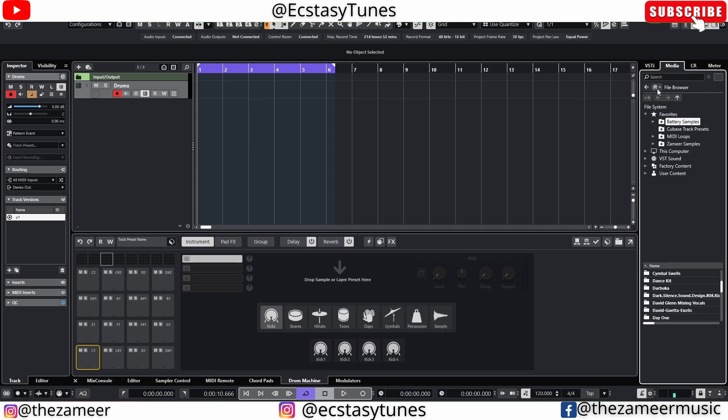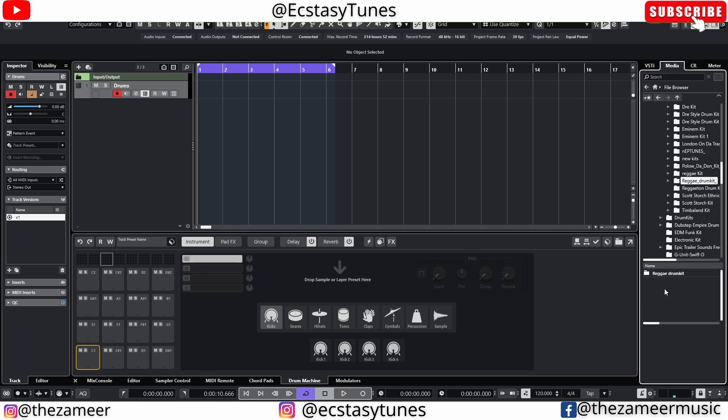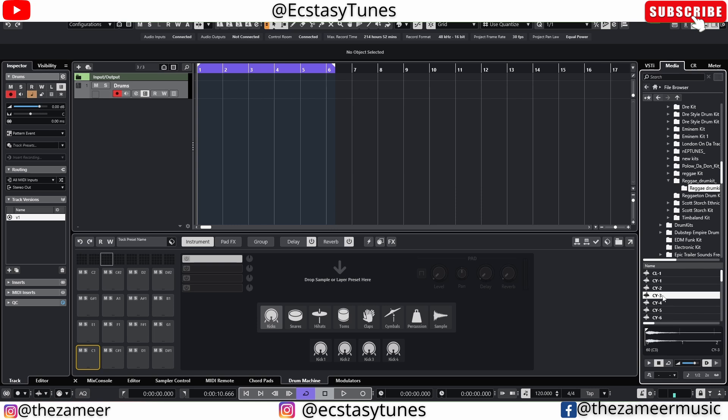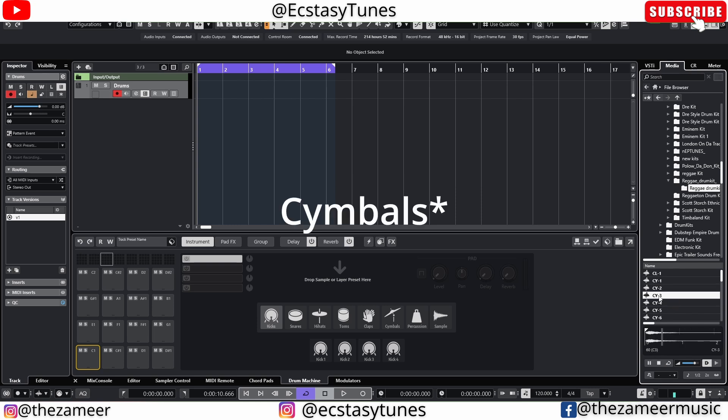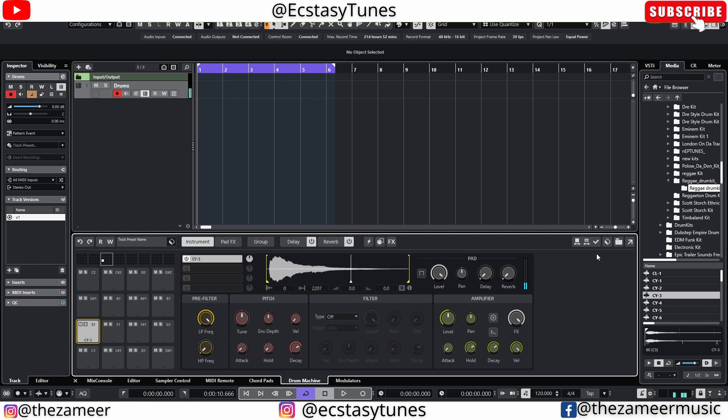I'm gonna go ahead and add some drums to it. Let's say I like this open hat and I'm gonna drag this first here. Okay, usually I'll start with the kick but sometimes when I'm loading a sample or a couple samples, usually I'll just drag and add to my pads here.